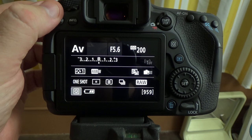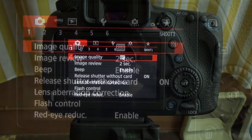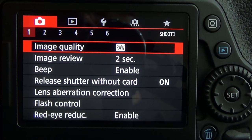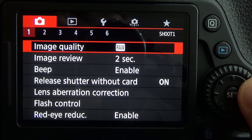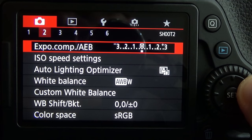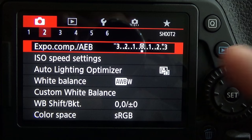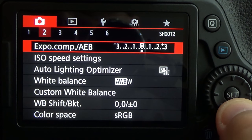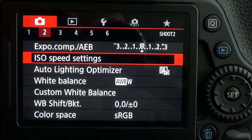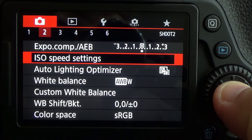To access this, we need to first go into our menu system, and we do that by pressing the menu button. Now we're going to be using the second sub-menu under the red tab, so we'll be in Shoot 2. Second from the top, we have ISO speed settings — that's what we want to access. Simply press the set button to access the menu.